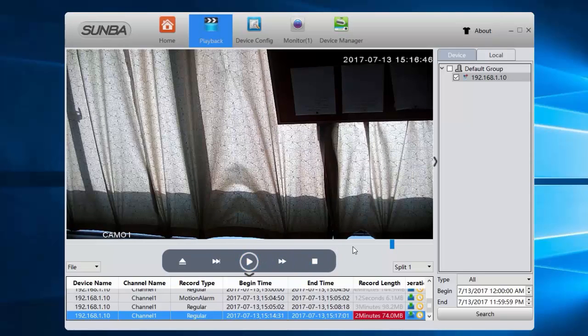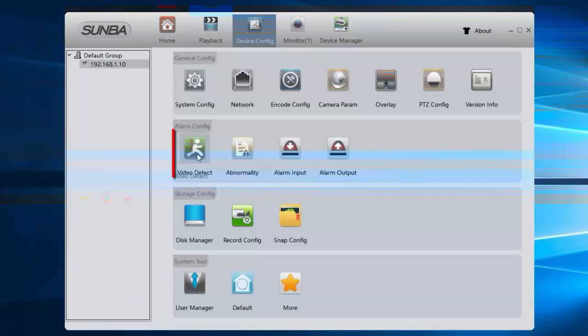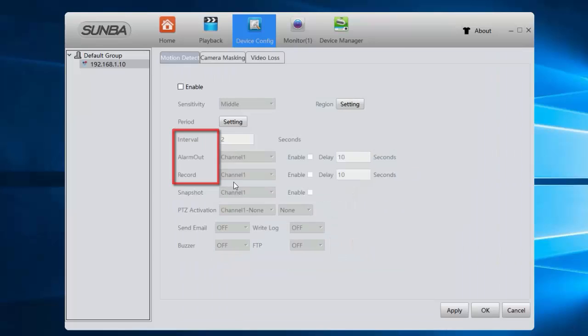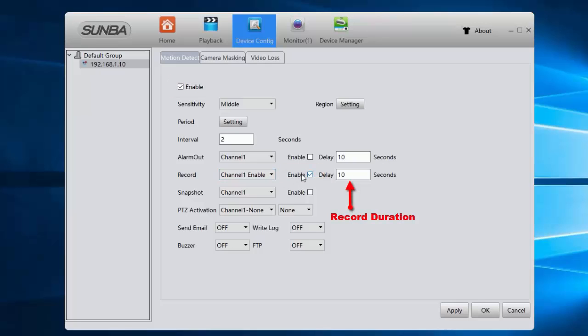If you want to enable motion detection video recording, please go to Video Detect under Device Config and check Enable and then the Record option. You can set the record time here.